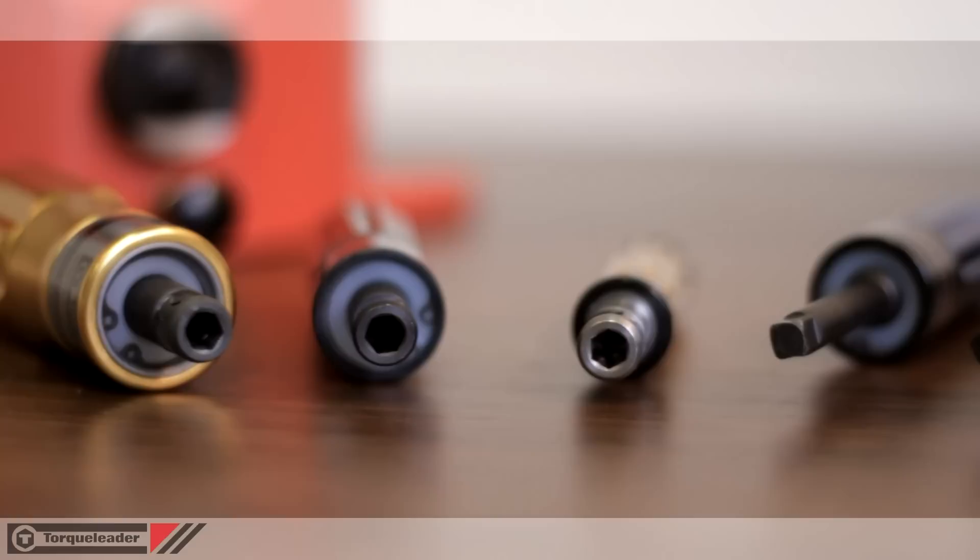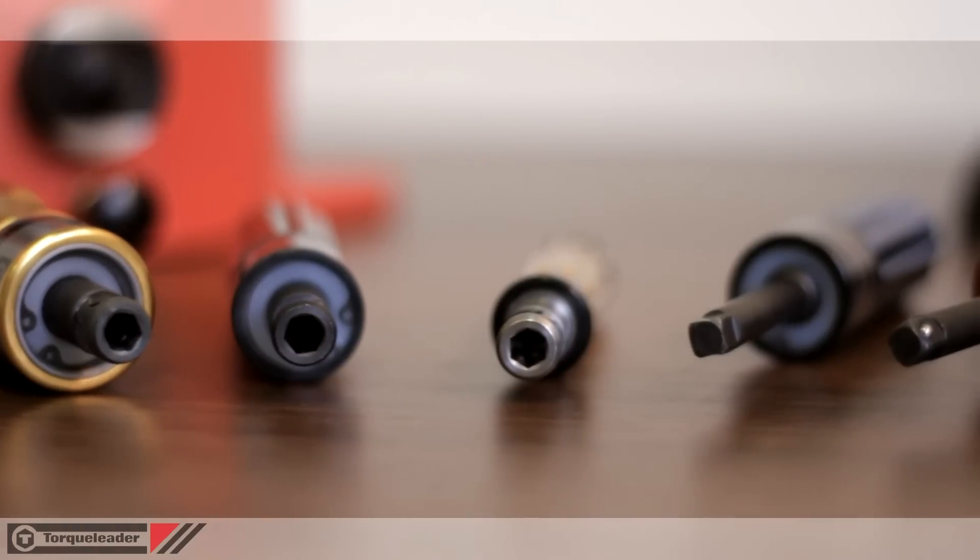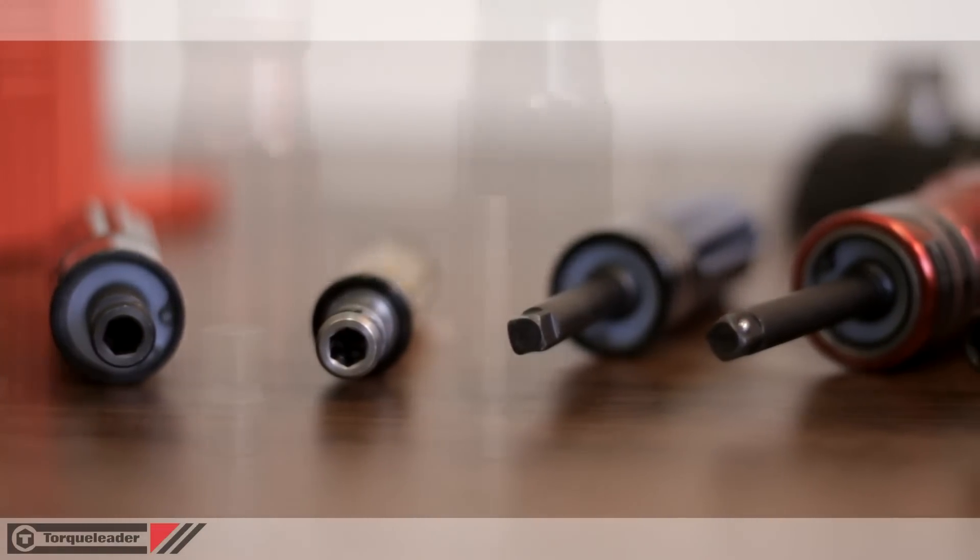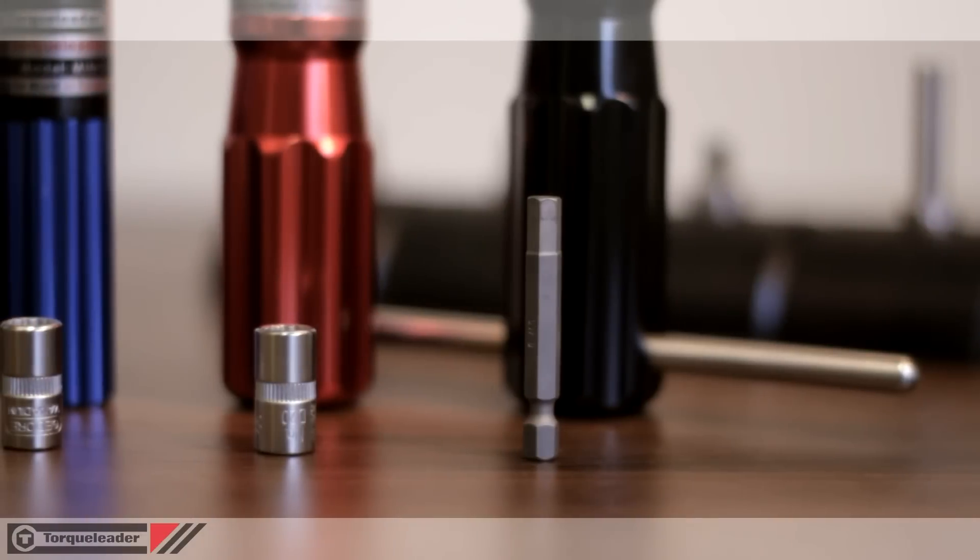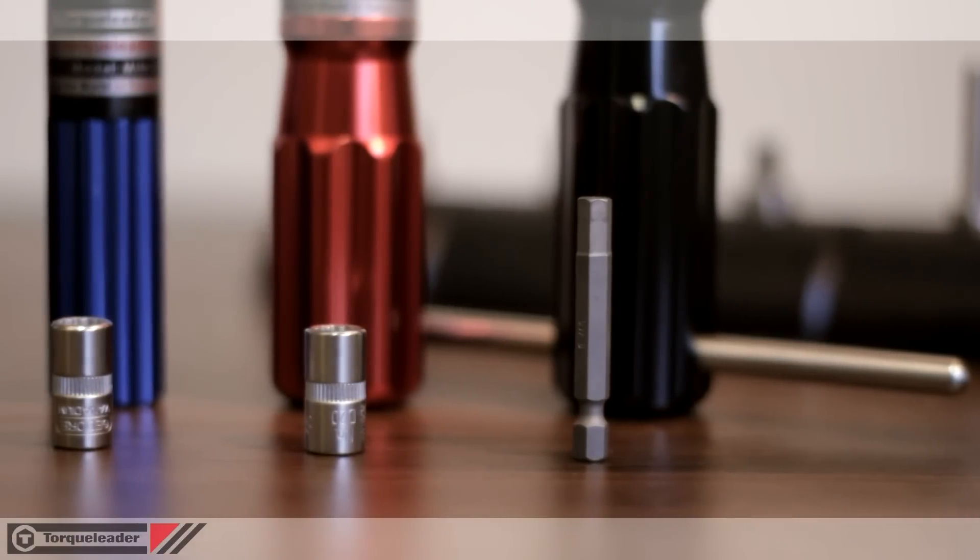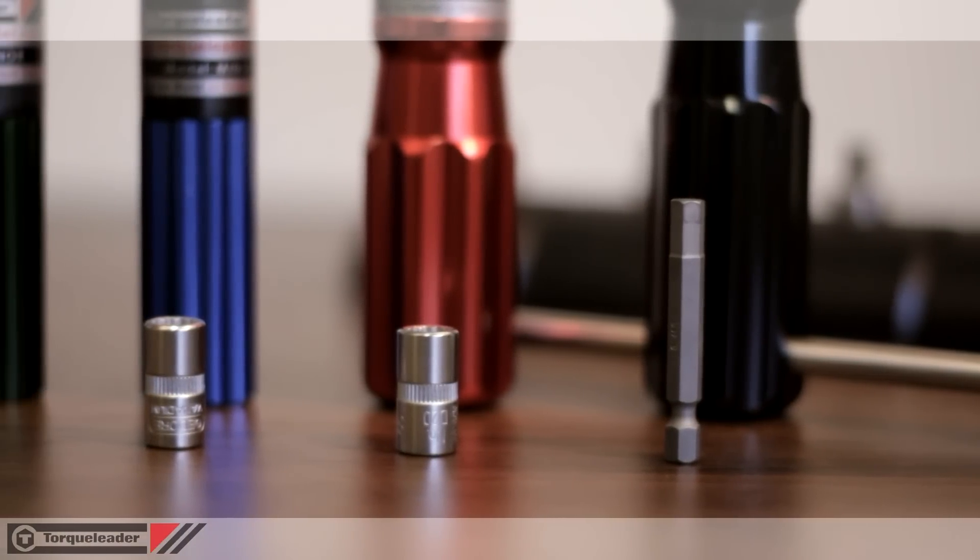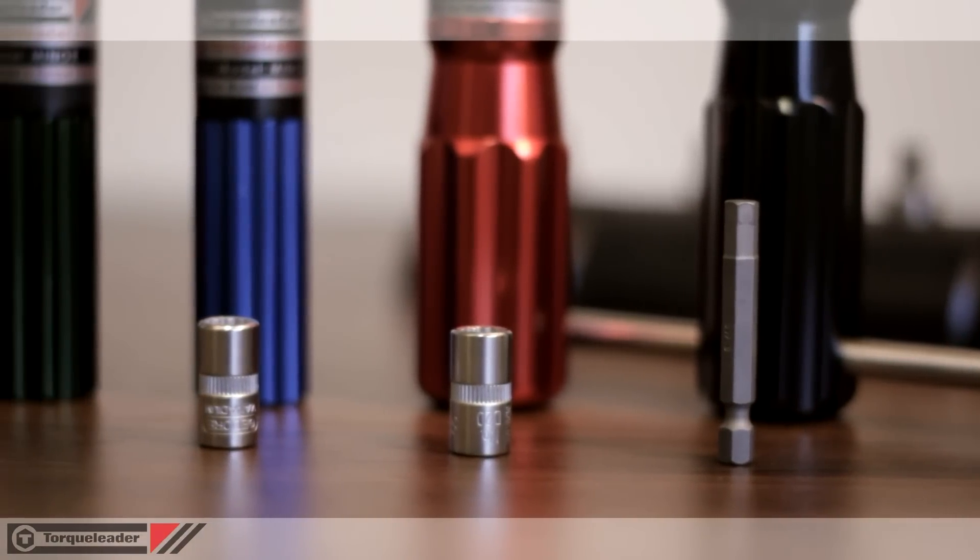A choice of drive types is offered on most tools, either a quarter-inch male square for use with sockets, or a quarter-inch female hexagon for use with screwdriver bits and blades.